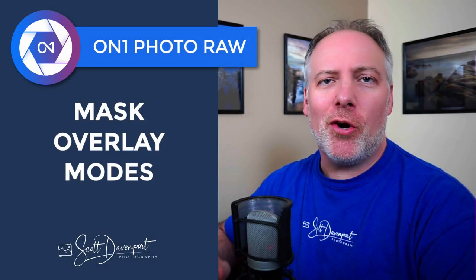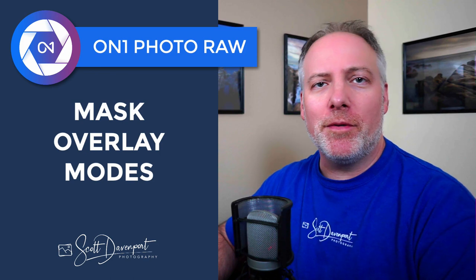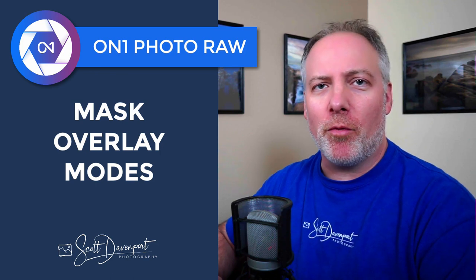Hey gang, Scott Davenport here. In today's video, I'm going to talk about the mask overlay modes in Photo Raw. Quick thanks to everyone supporting me on Patreon. It's your pledges that make videos like this possible.